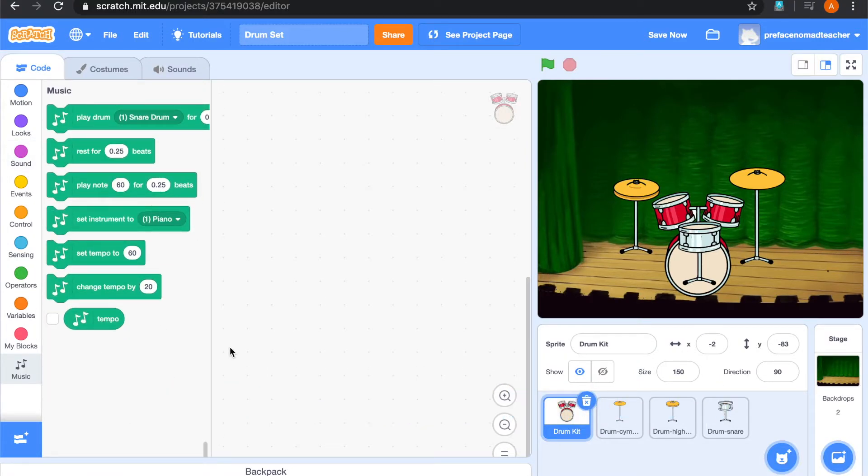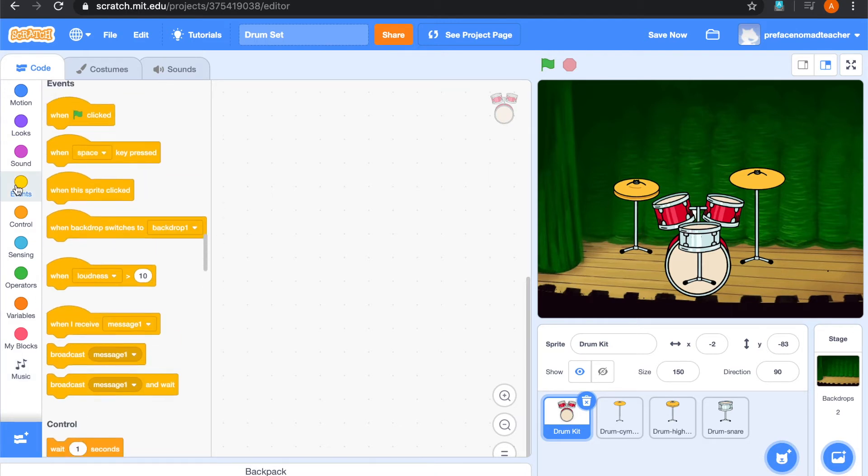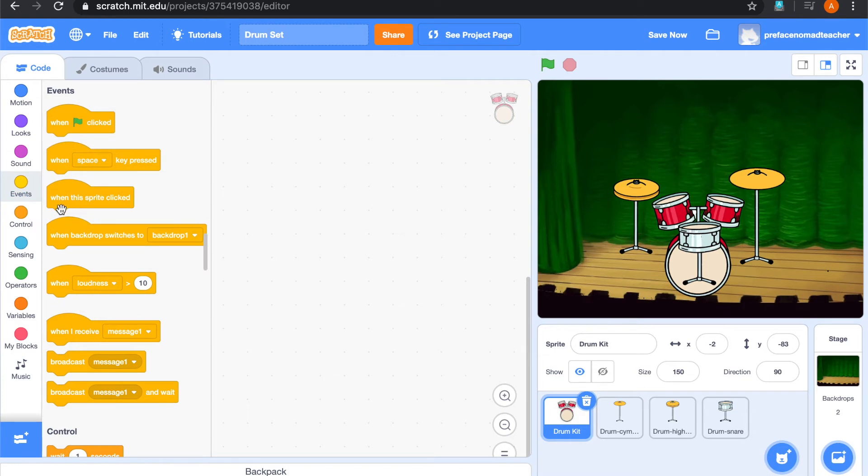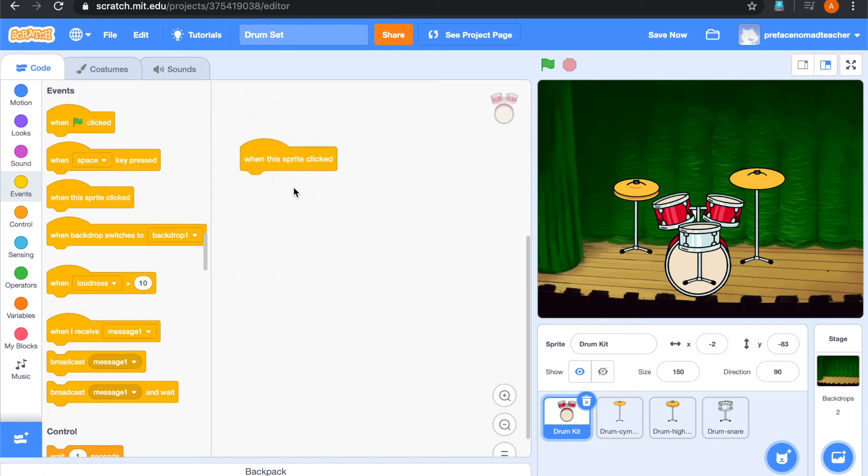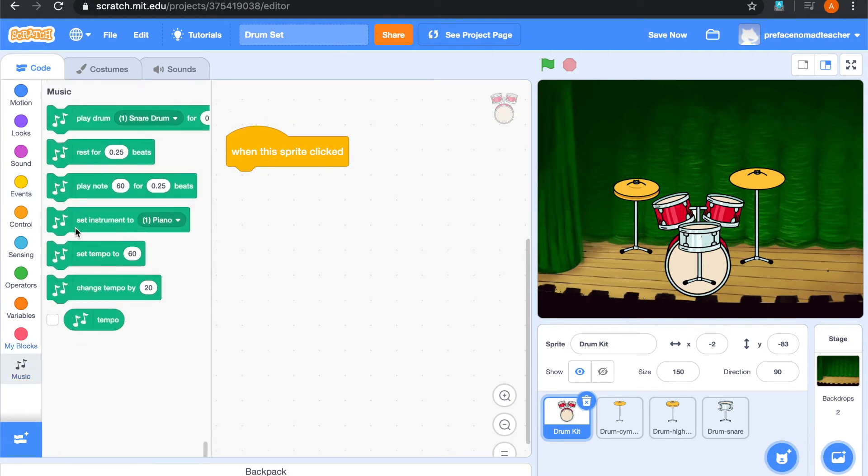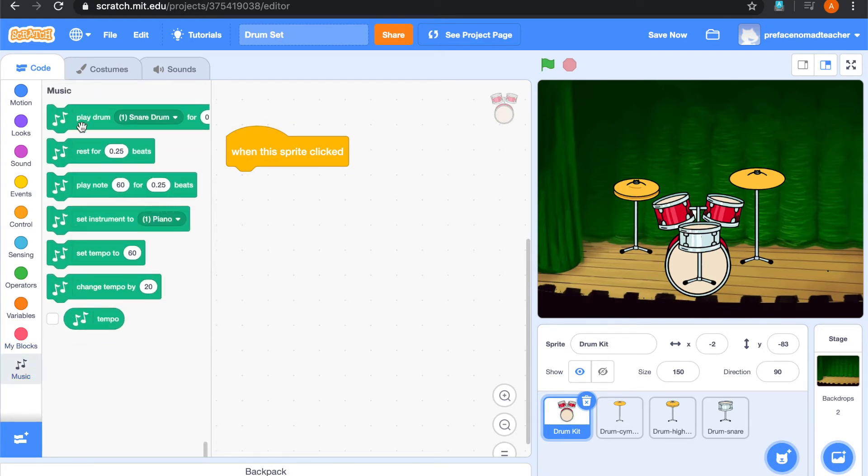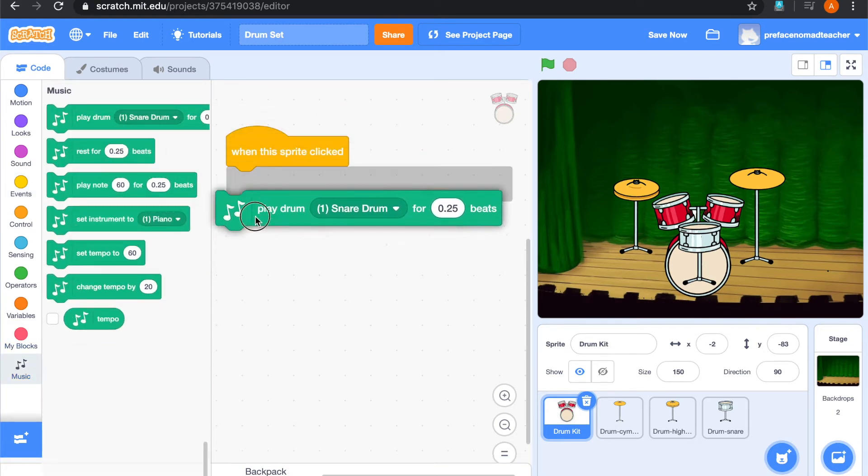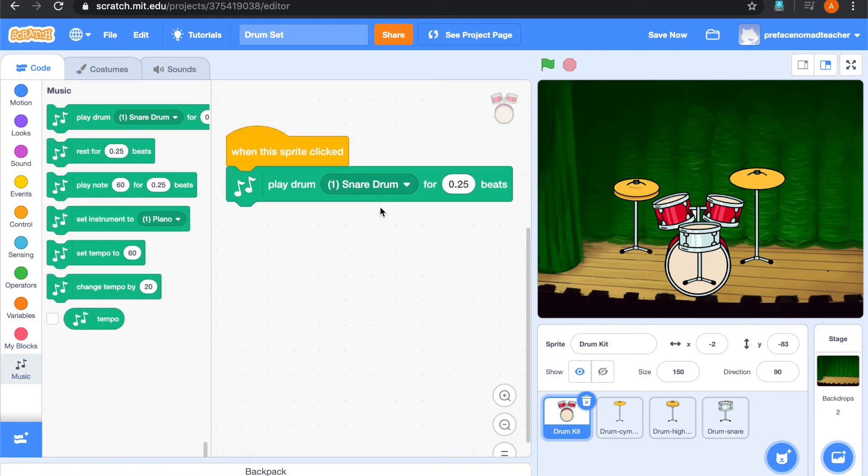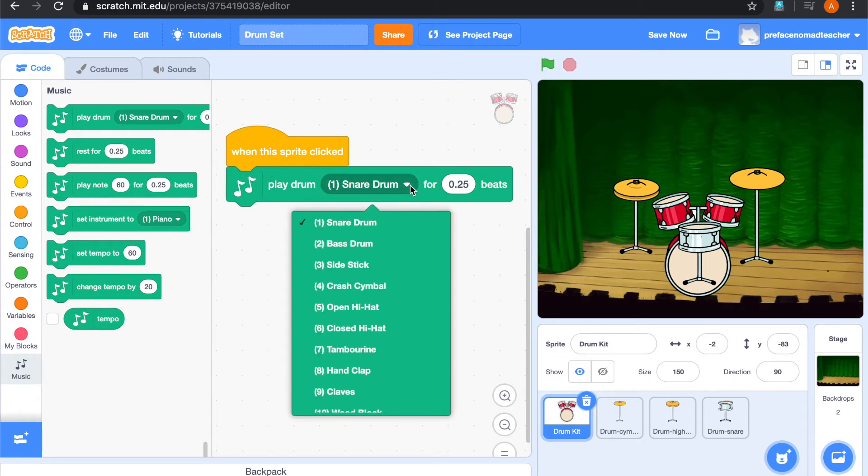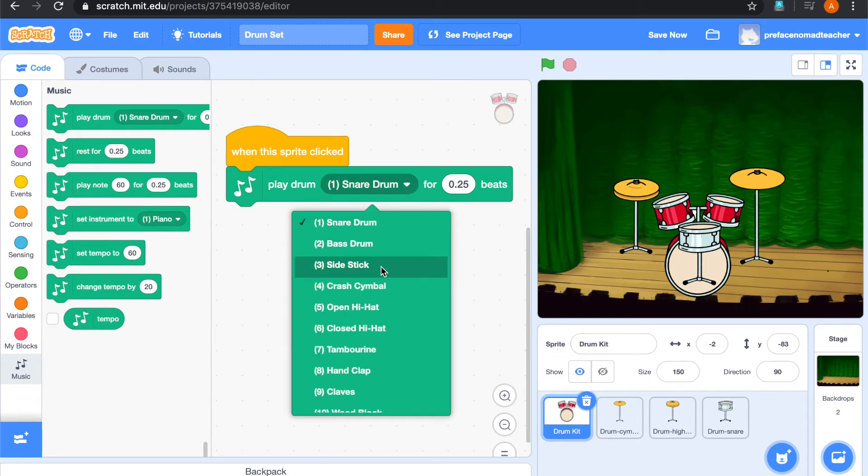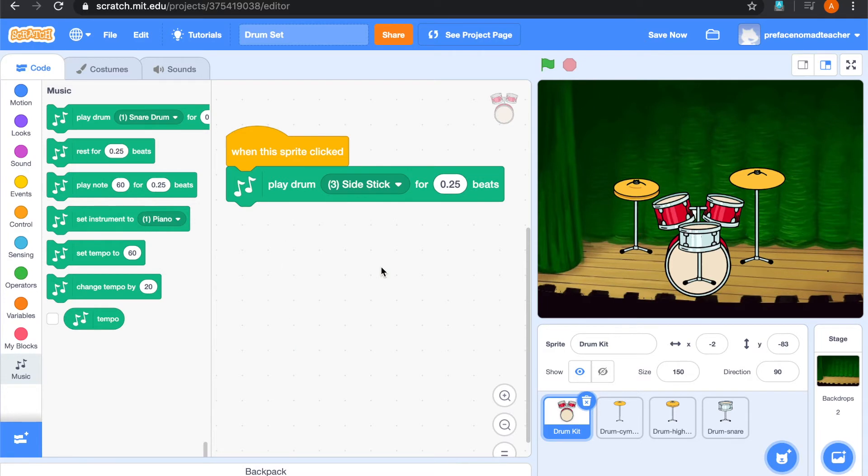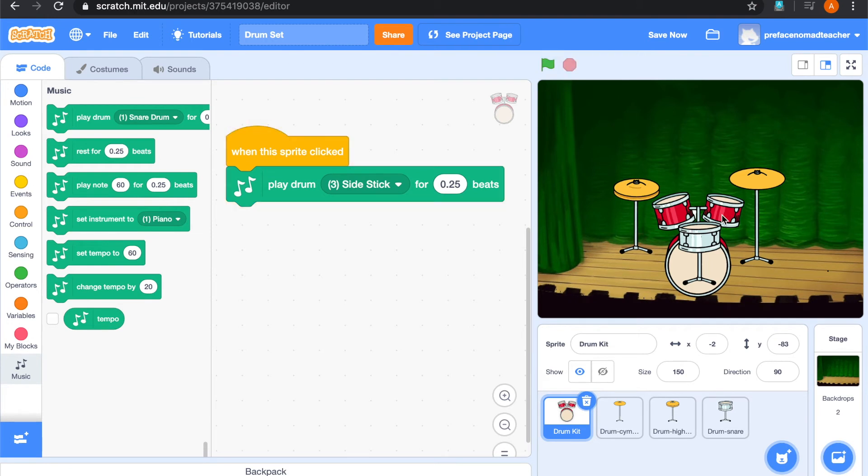So for our drum kit, we are going to add some sound for it. So let's drag a block when this sprite is clicked. And go to music and find play drum. We would like this drum kit to play side stick sound. Okay, so we can have a look. So it is playing sound right now.